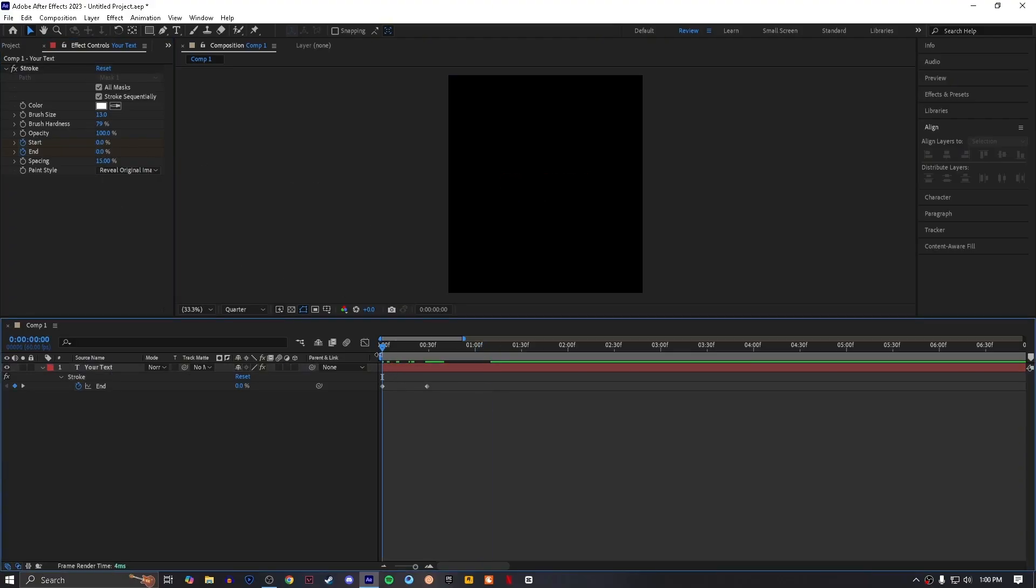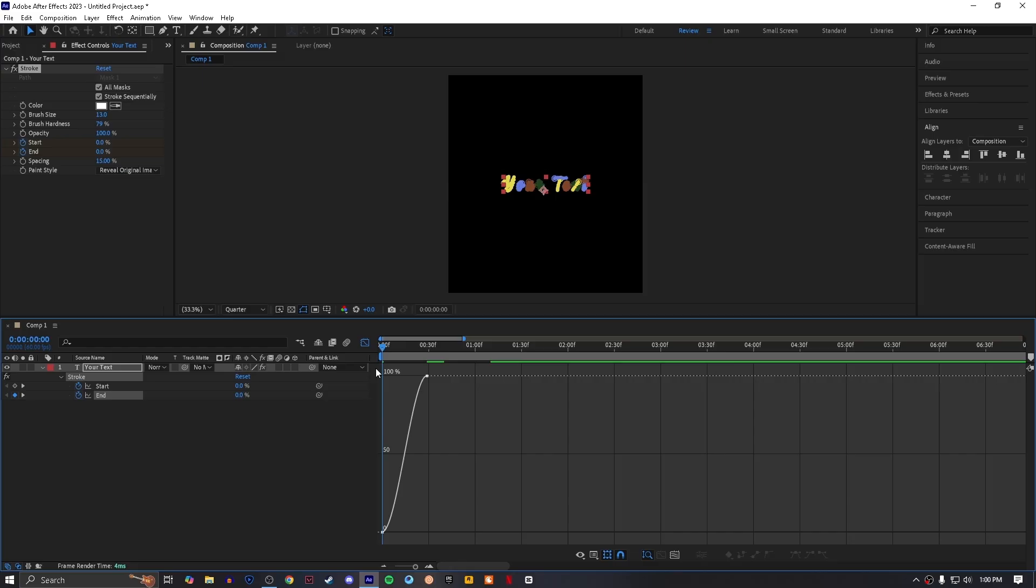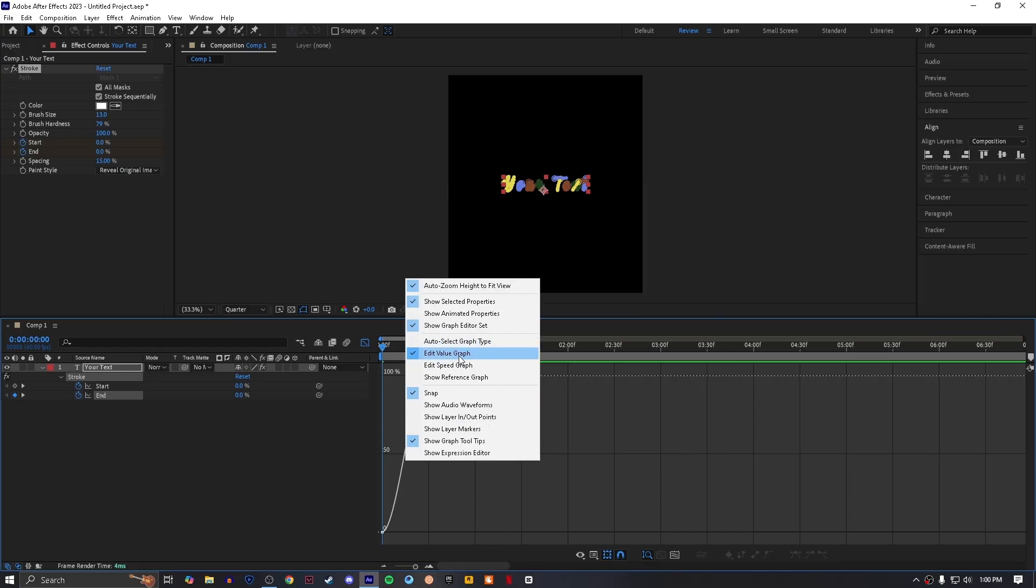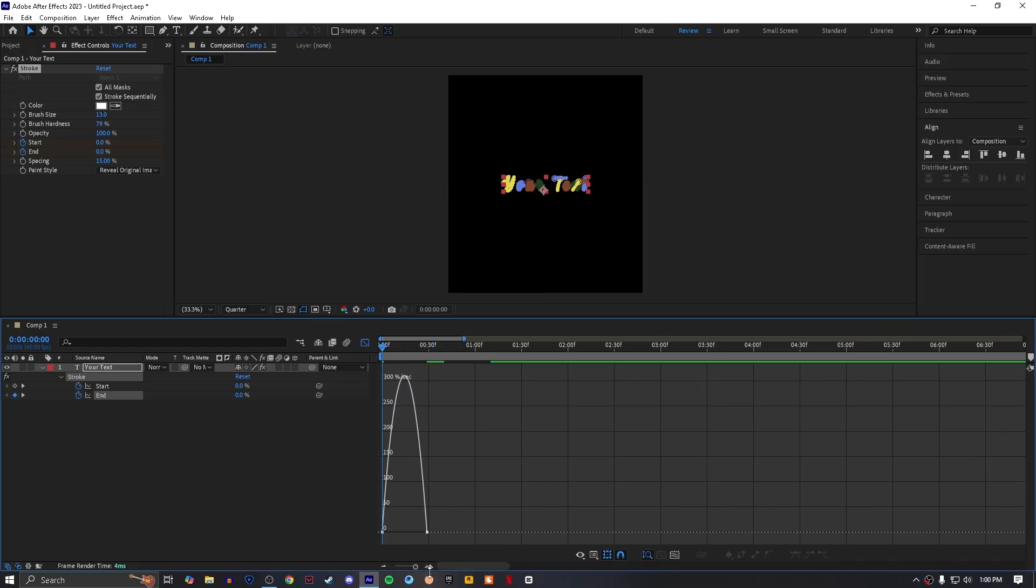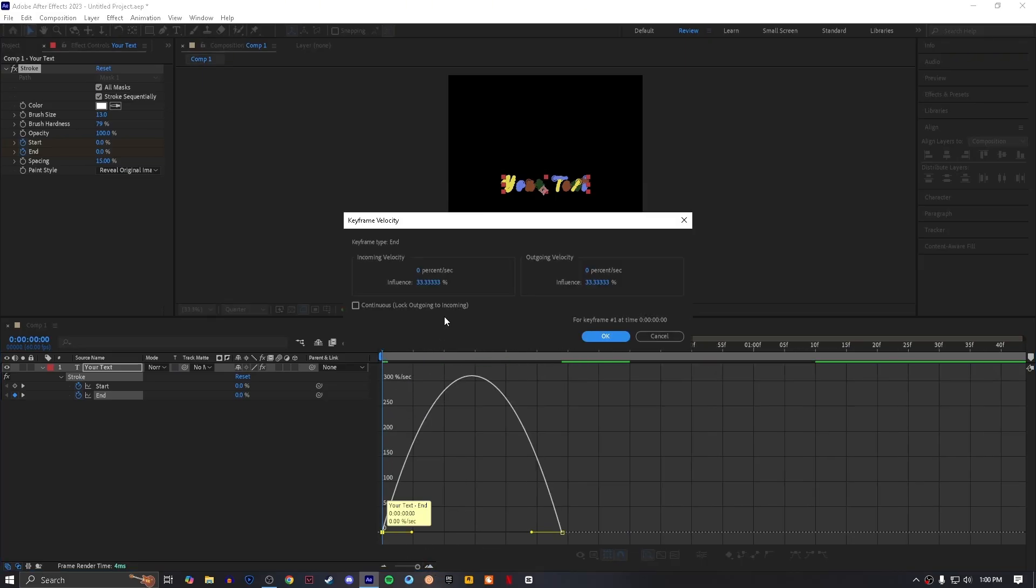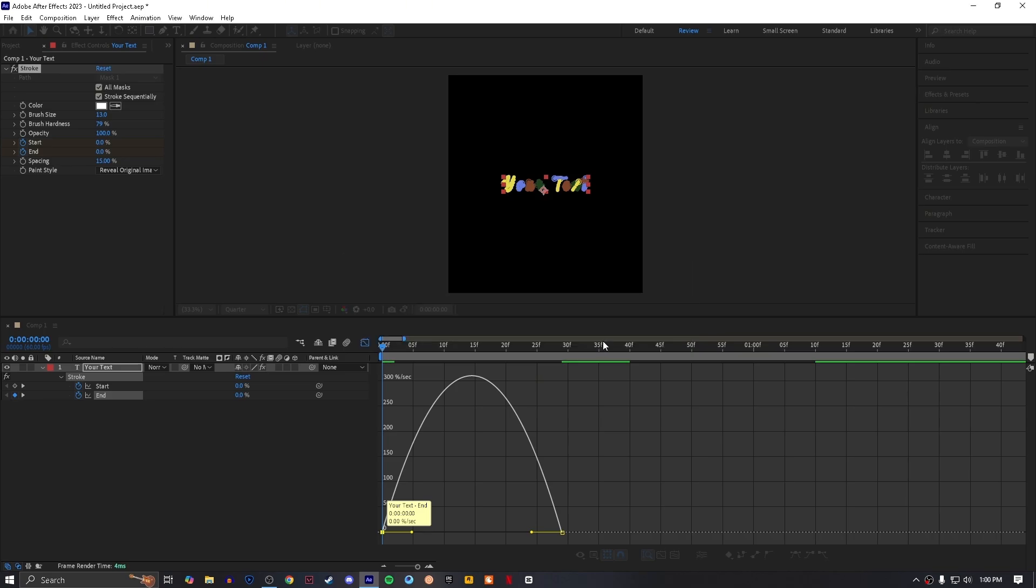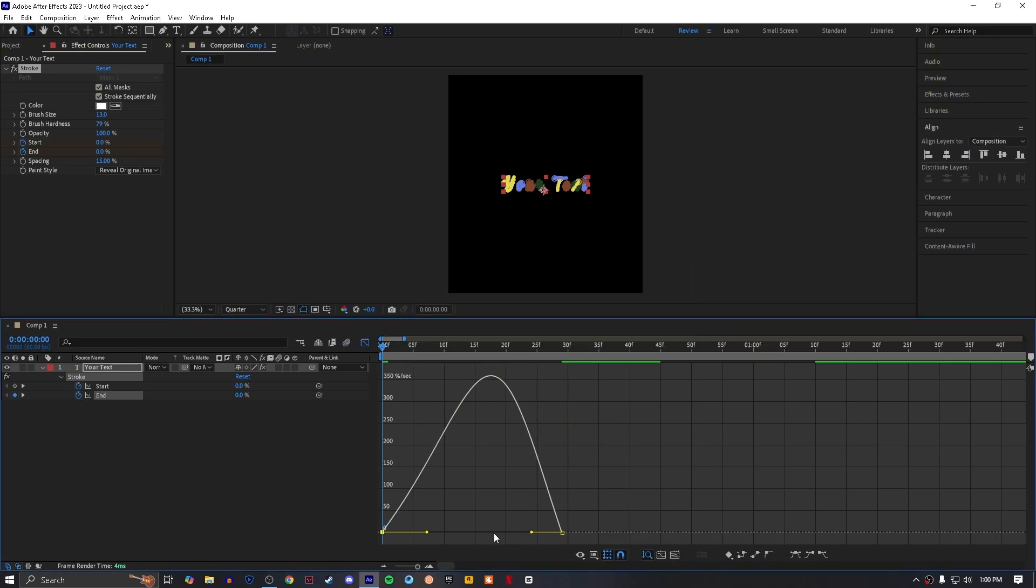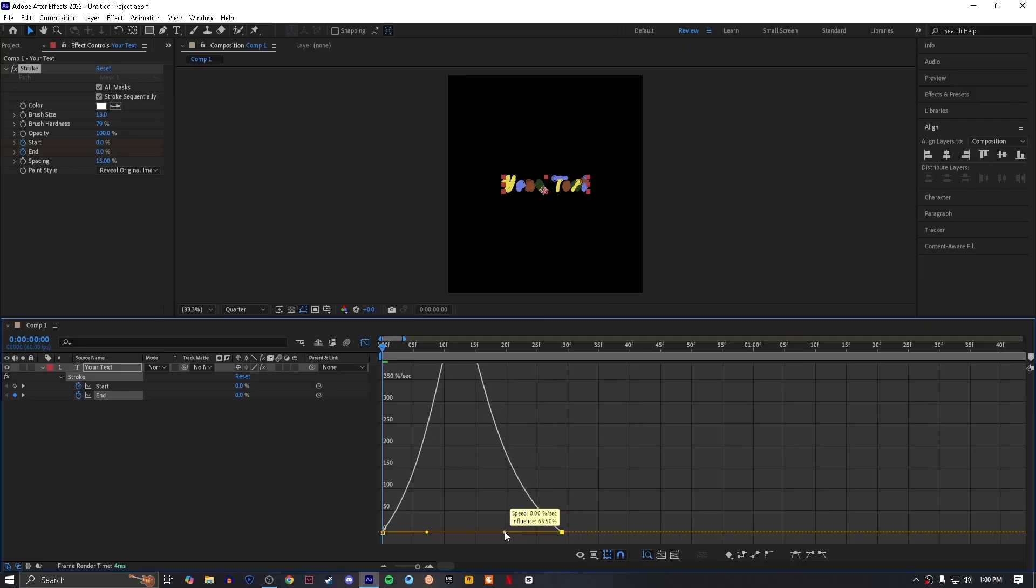Press F9 to ease them. Then go to graph editor, select speed graph and copy my graph. If you want exact values you can double tap on the yellow box and set your values, but I am making graph for those who don't know how to edit a graph.